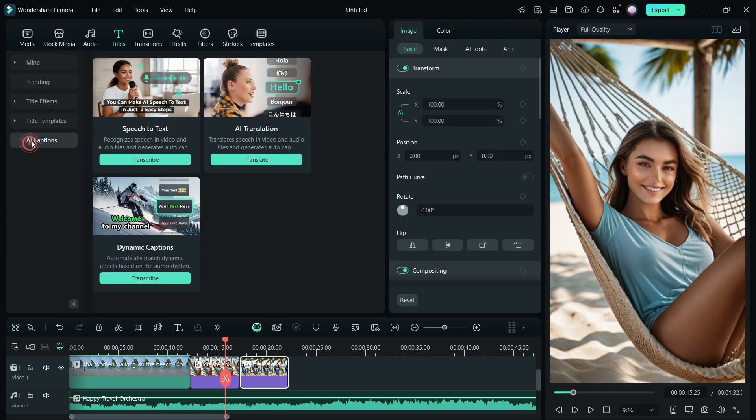AI caption consists of speech-to-text, AI translation, and dynamic captions. These AI features help bridge language barriers, making your videos accessible to users worldwide, no matter where they're from.